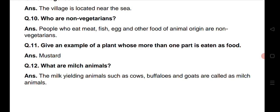Question number 11: Give an example of a plant whose more than one part is eaten as food. Toh humhe ek aise plant ka naam batana hai jiske ek se zyada hisso ko khaya ja sakta hai as a food material. Woh hai mustard — sarso. Sarso ka saag bhi log khaate hai, aur sarso ke seeds se hum oil bhi prapt kar saktay hai.